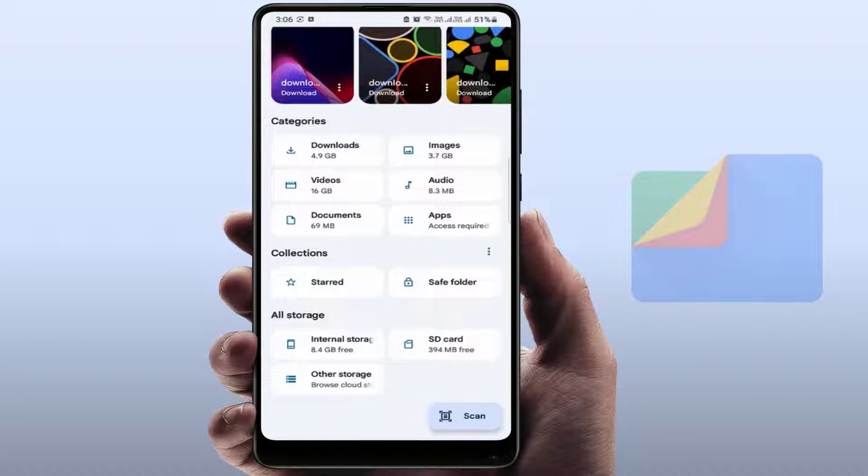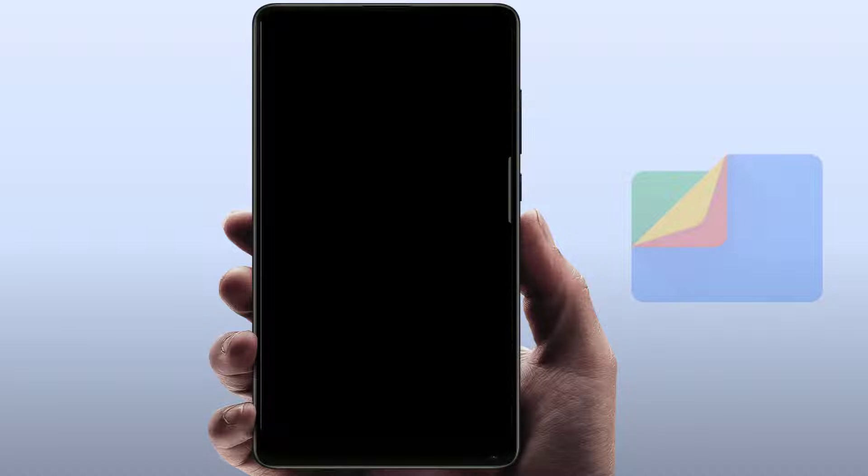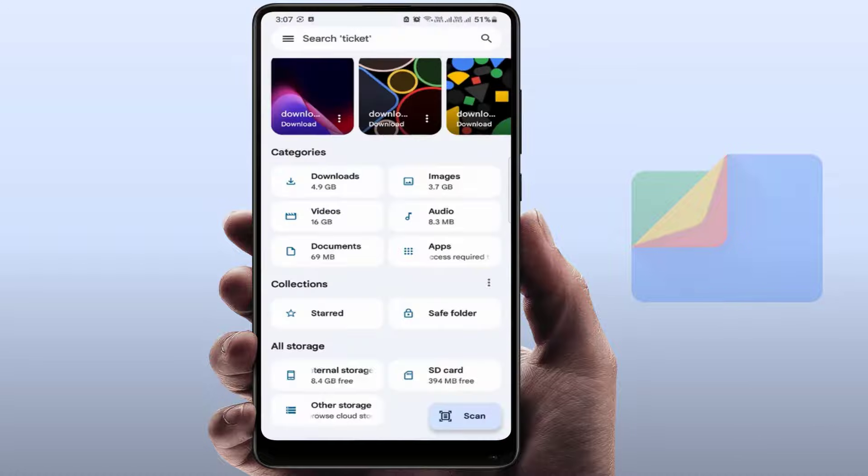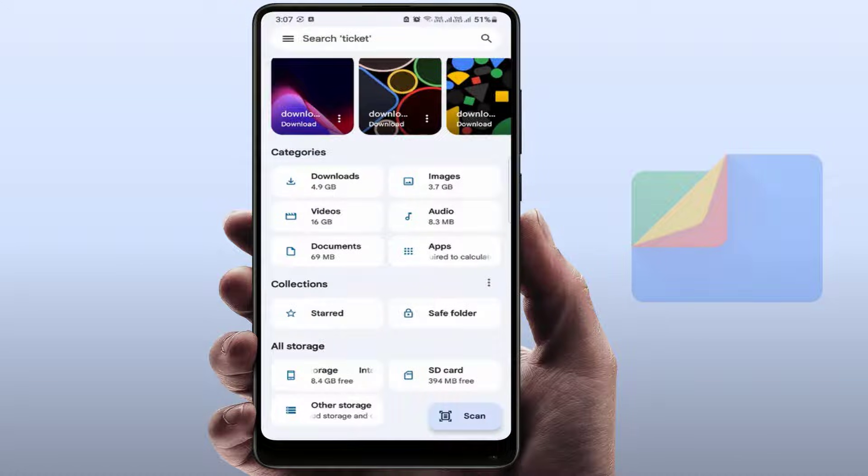As you can see, I have set the password but unfortunately I have forgot the password of the Safe Folder. Now I want to reset this. Before resetting, you need to remember one thing.